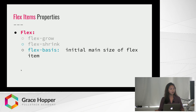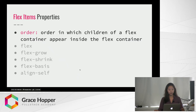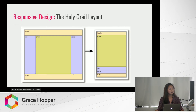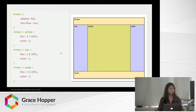Flex basis can set the initial main size of the Flex item — so for number four, you can set the width to whatever you want. Here's the really important property: order. You can put an integer that specifies the order in which the children of a Flex container will appear, and this is helpful for responsive design. I'm going to show you by implementing this Holy Grail layout, which consists of a nav bar on the side, the article in the middle, and an aside on the right. Notice in the source code it's not in the order we want, but we can fix that easily with Flex by setting the article to order two, the nav to one, and the aside to three.